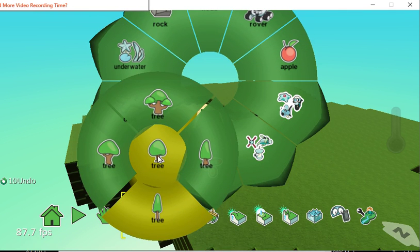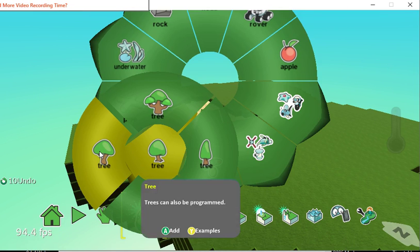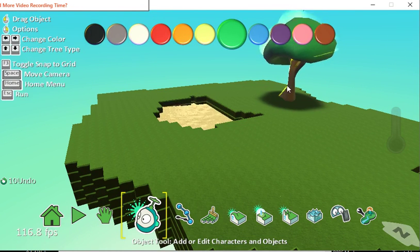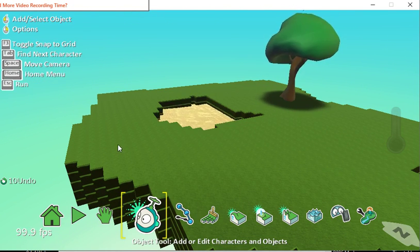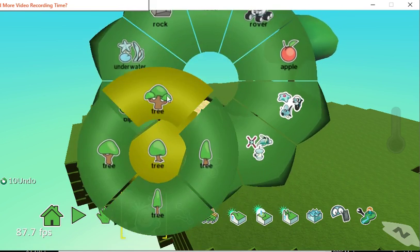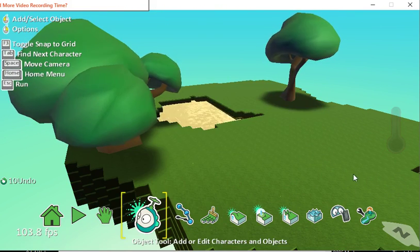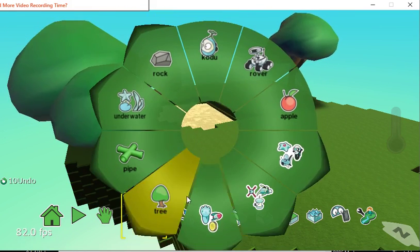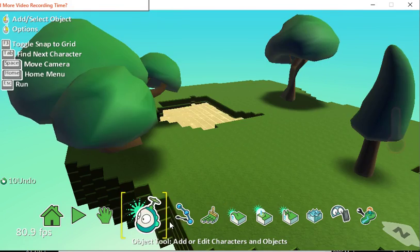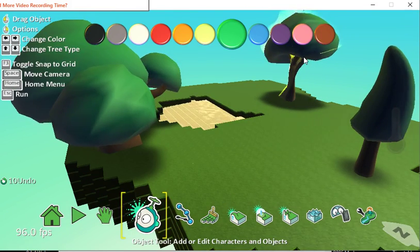For example, I click on tree and then I can select the kind of tree that I want, and there we are, there is my tree. Let's have another one, and let's have this kind of tree, and another one.